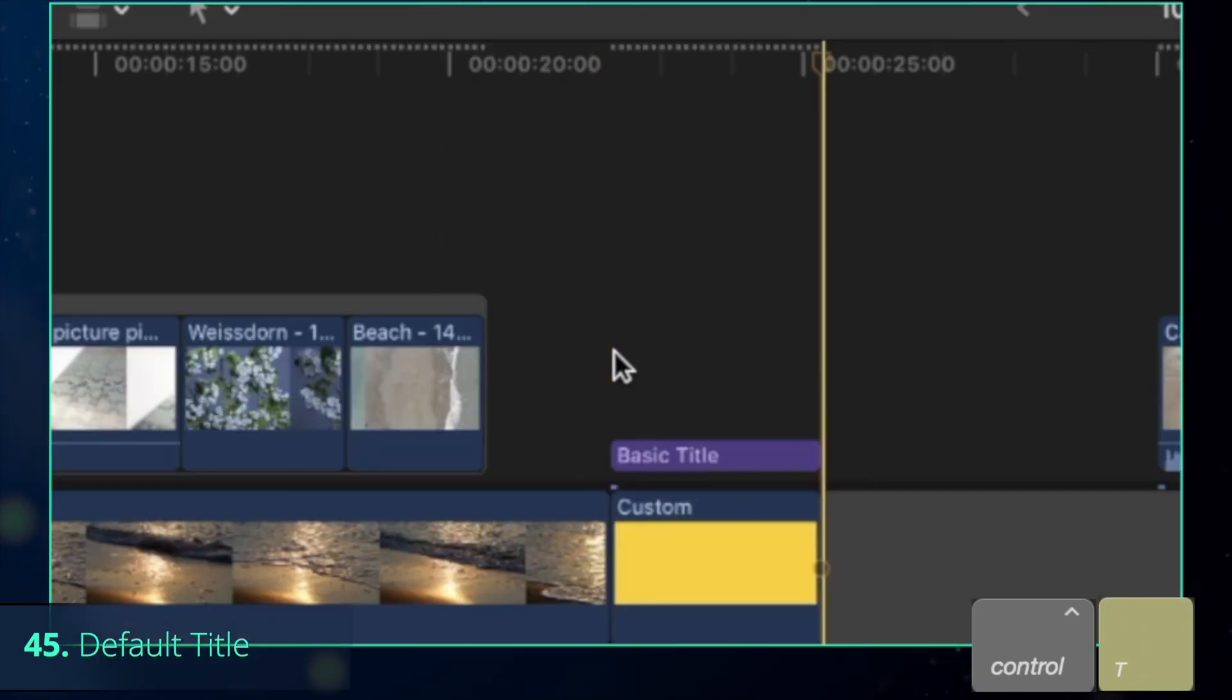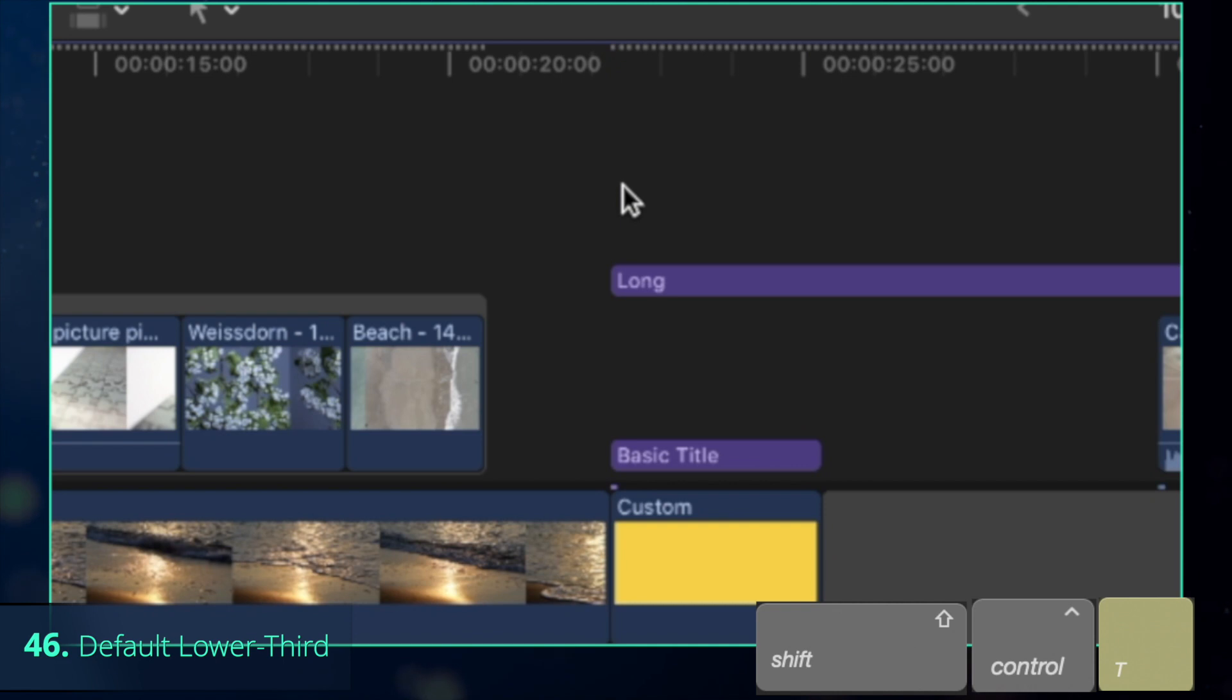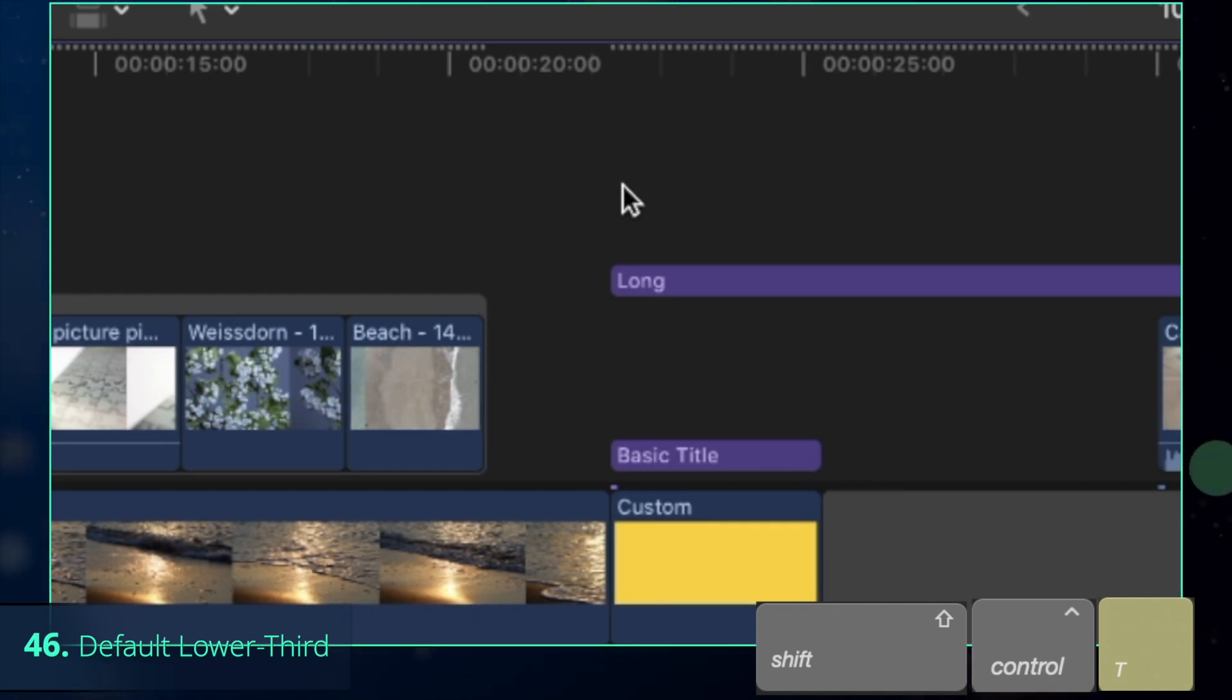Once you've done that, press Control-T for the default title and Shift-Control-T for the lower third title, which in my case is the adjustment layer.